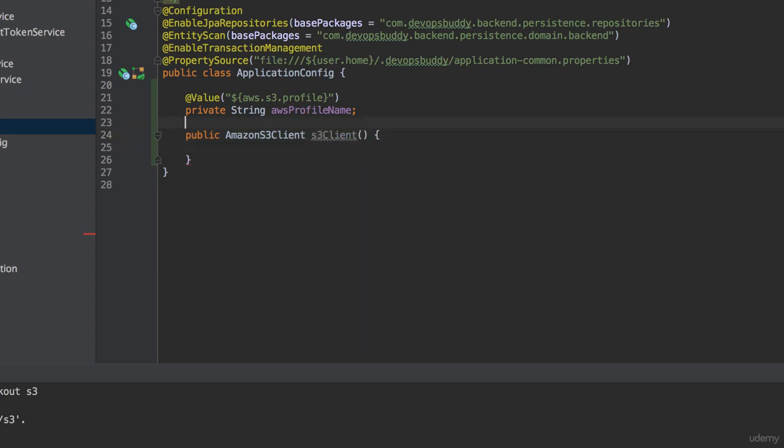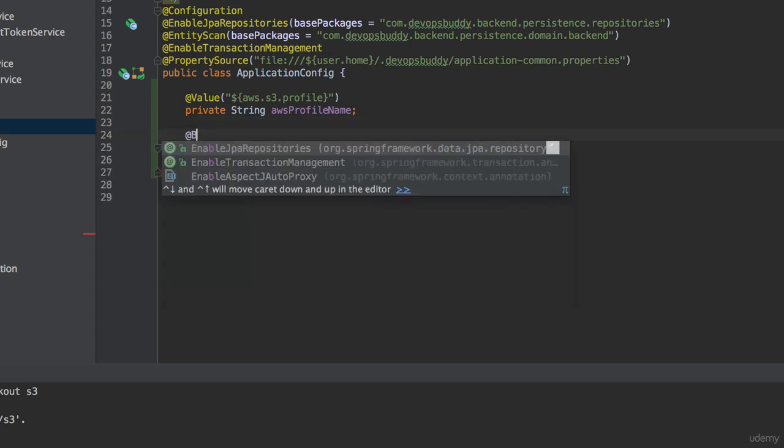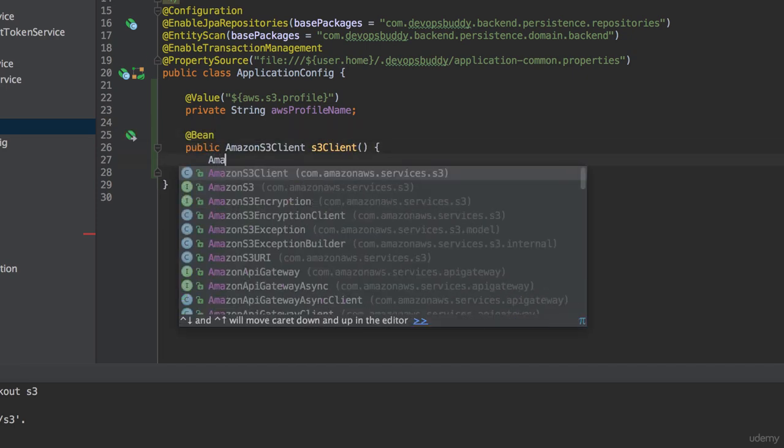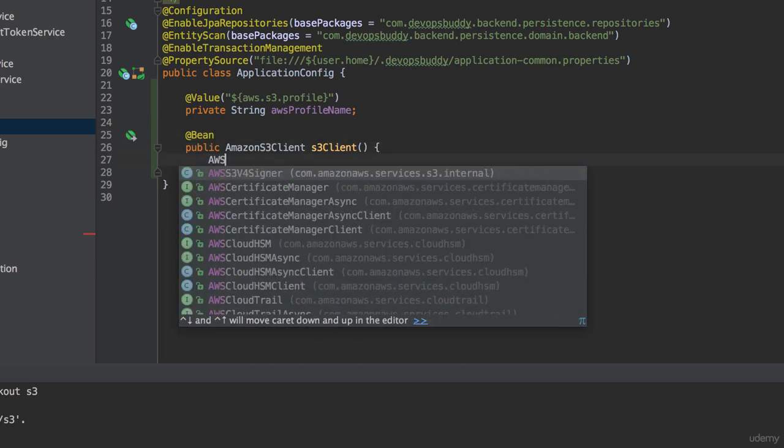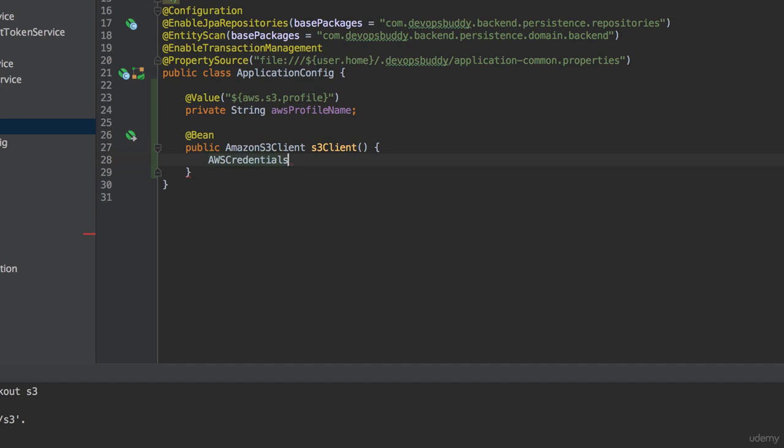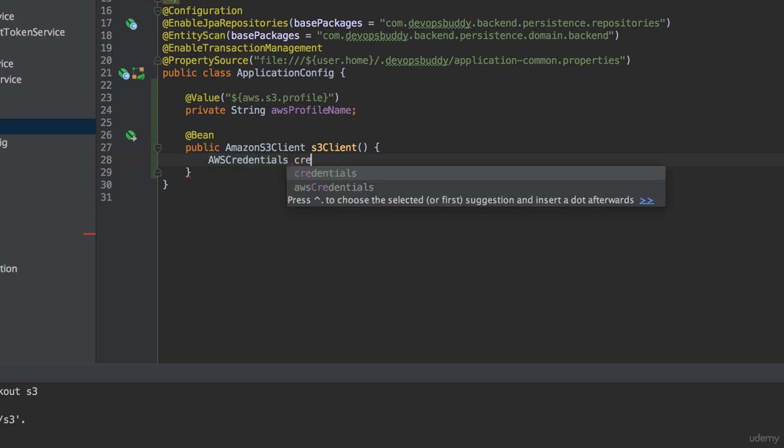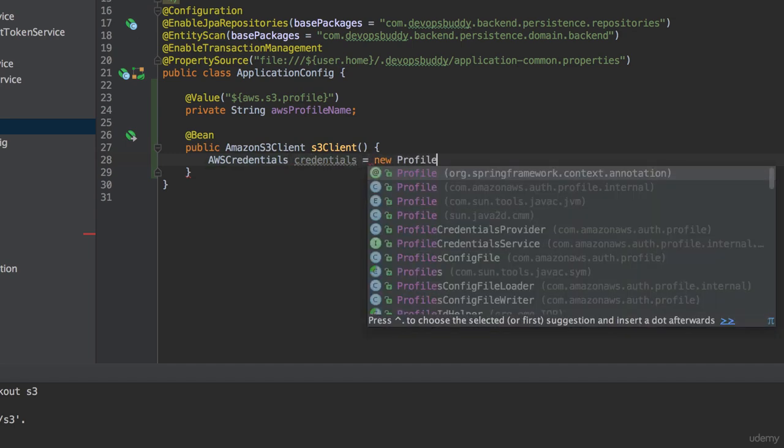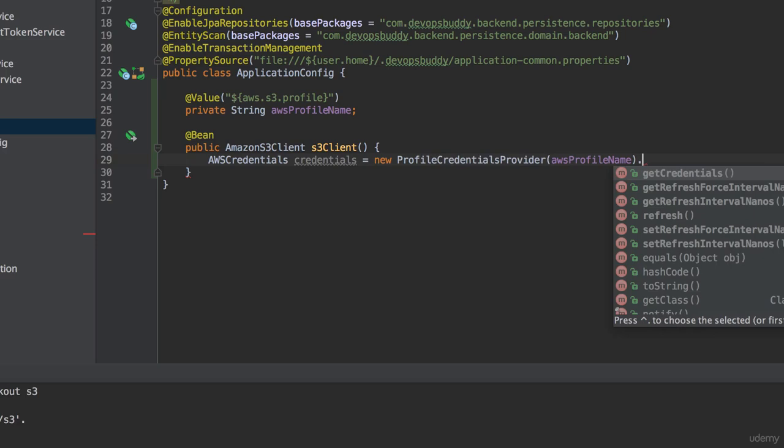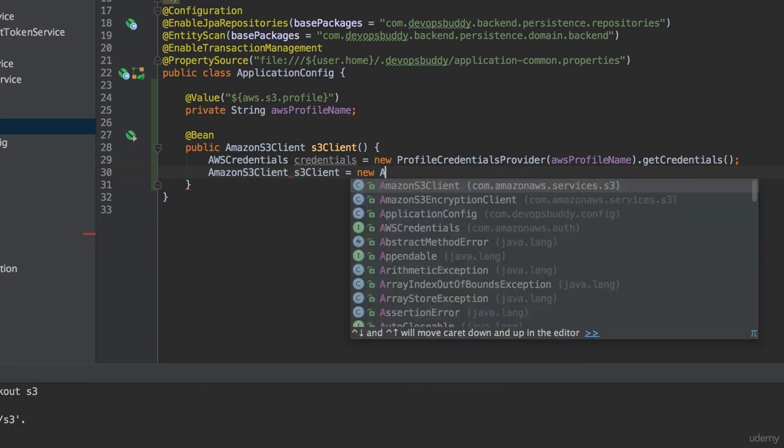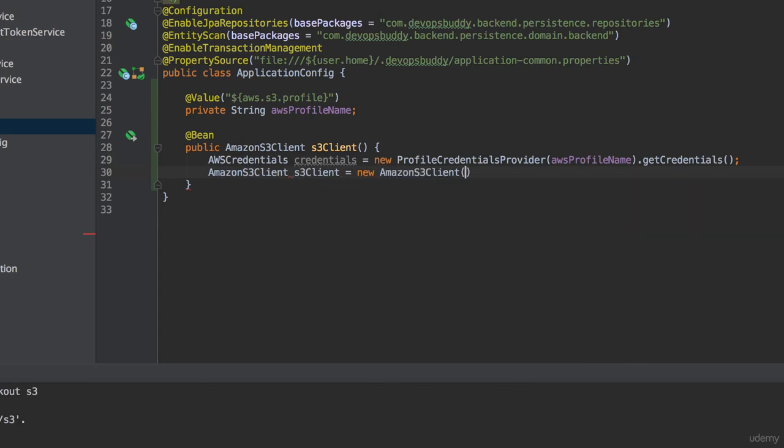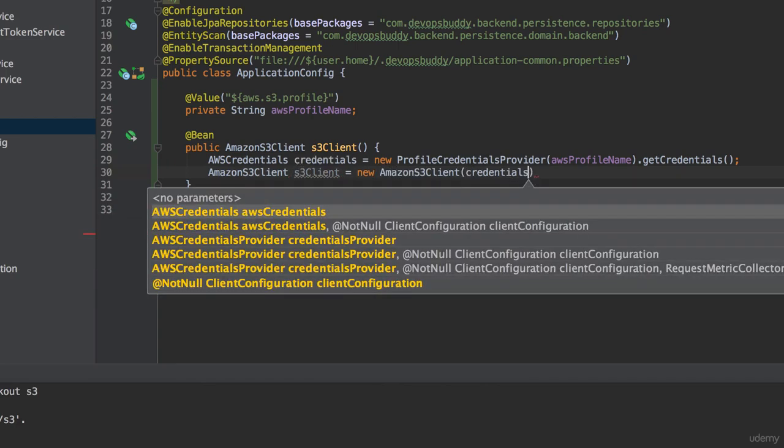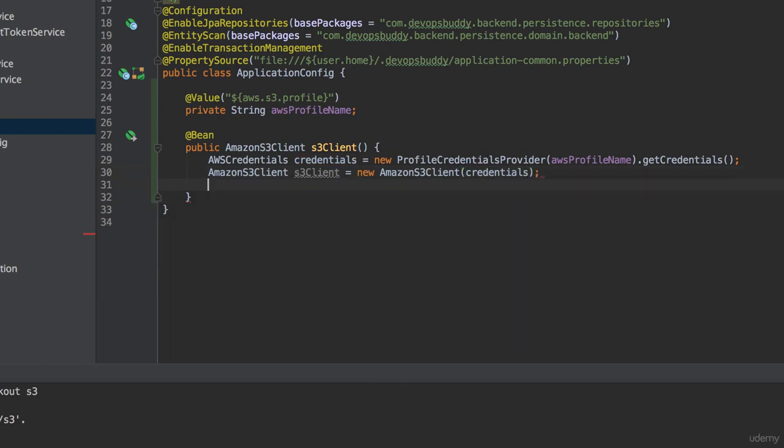Inside the method, we create an AWSCredentials object based on the profileCredentialsProvider class, to which we pass our profileInstance variable as parameter. We then use this credentials object to create an Amazon S3 client object. Then we set the region for this client to be eu-west1, which is where I've created my bucket.